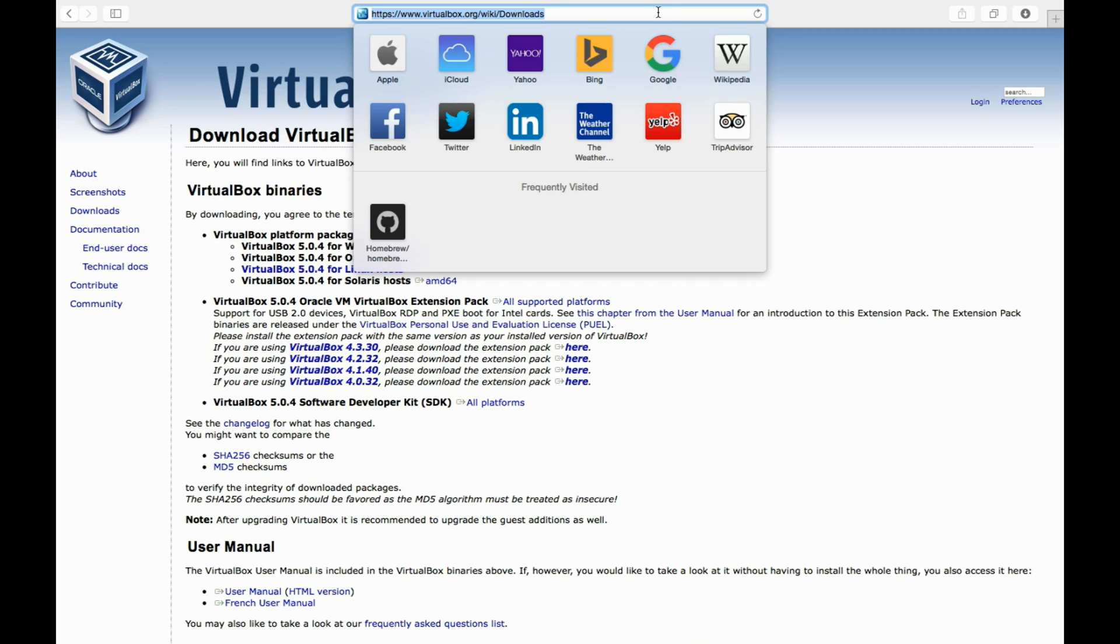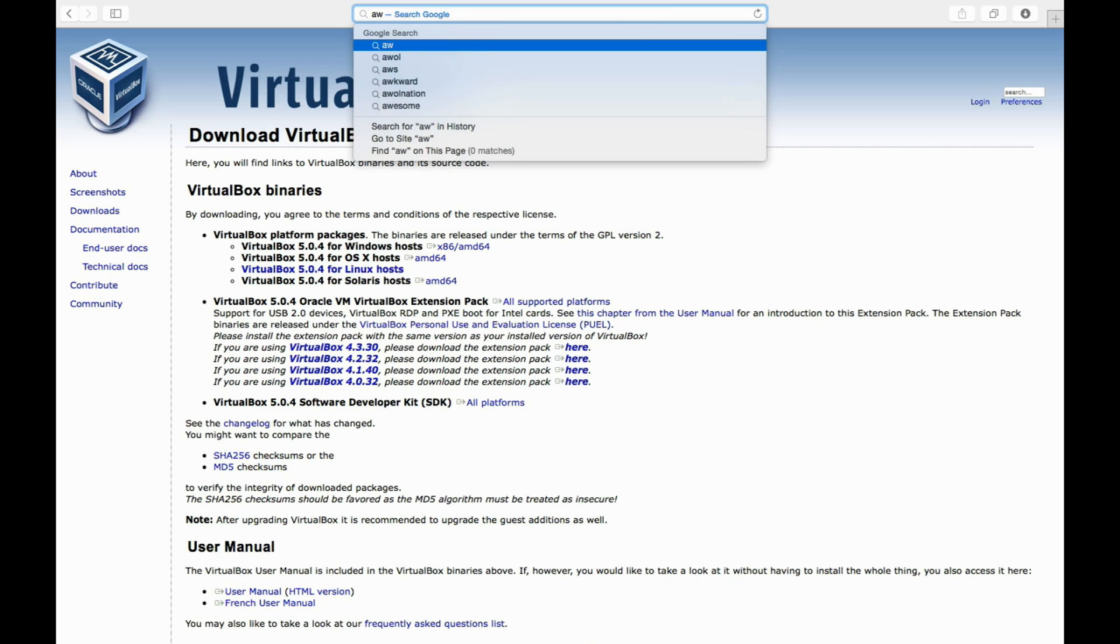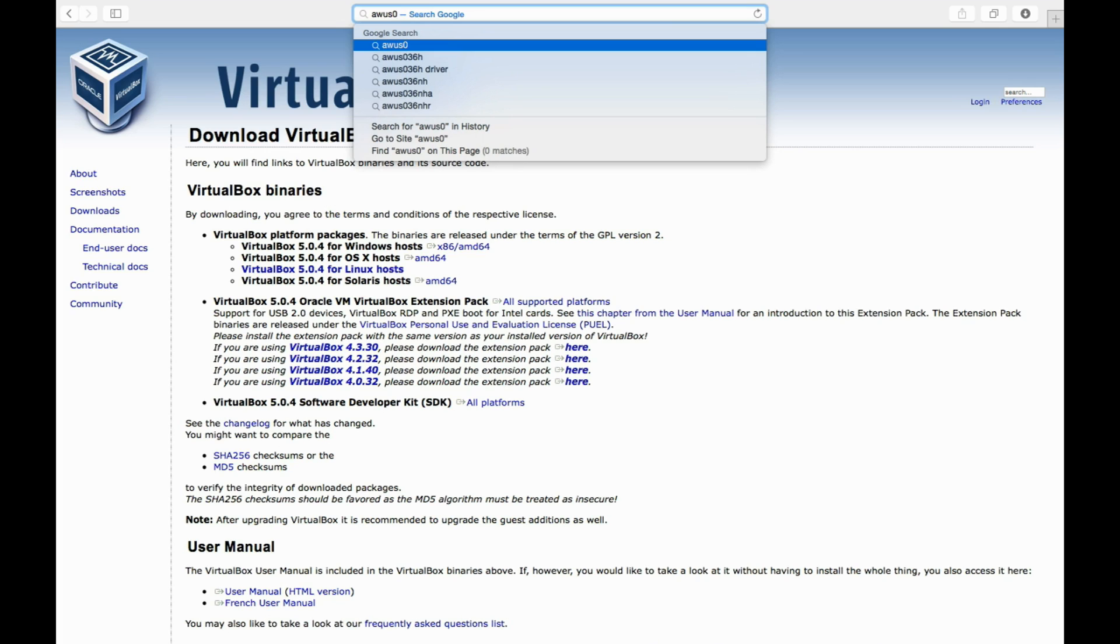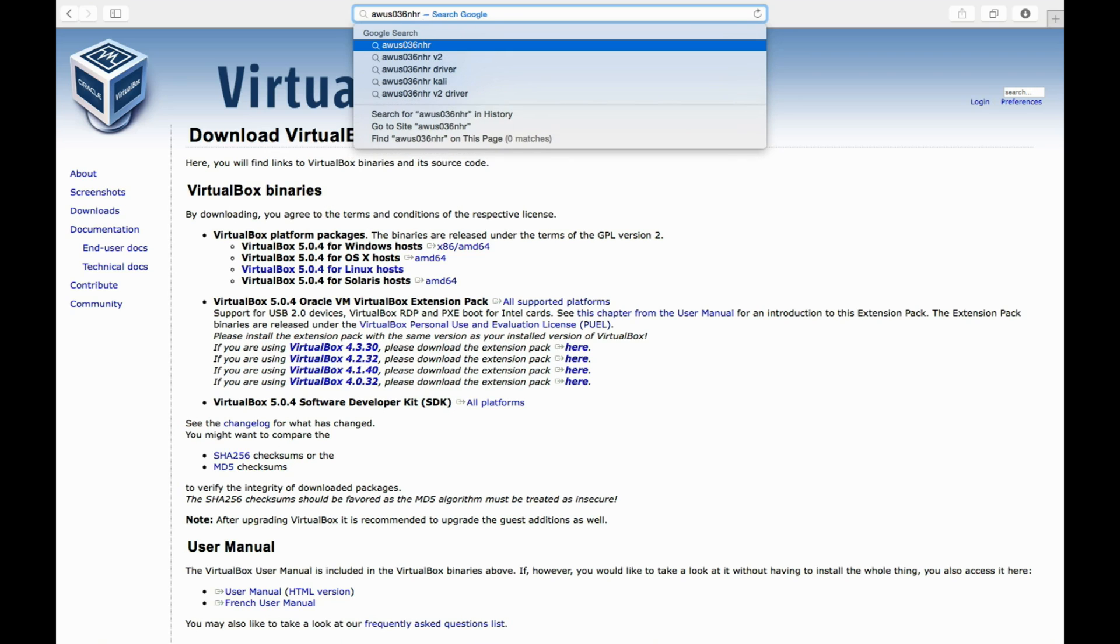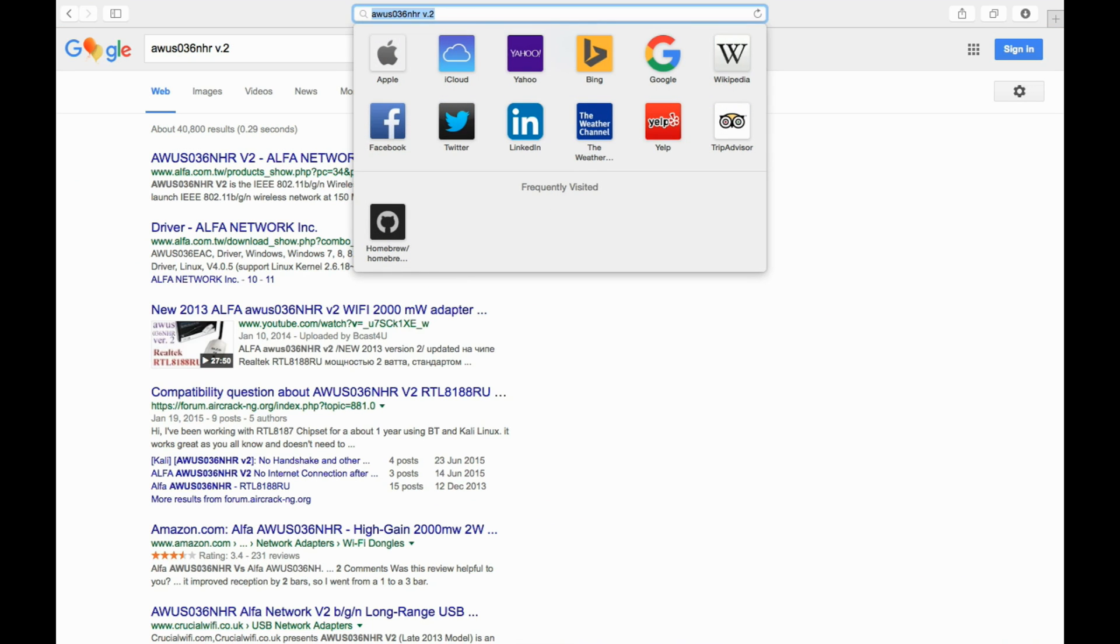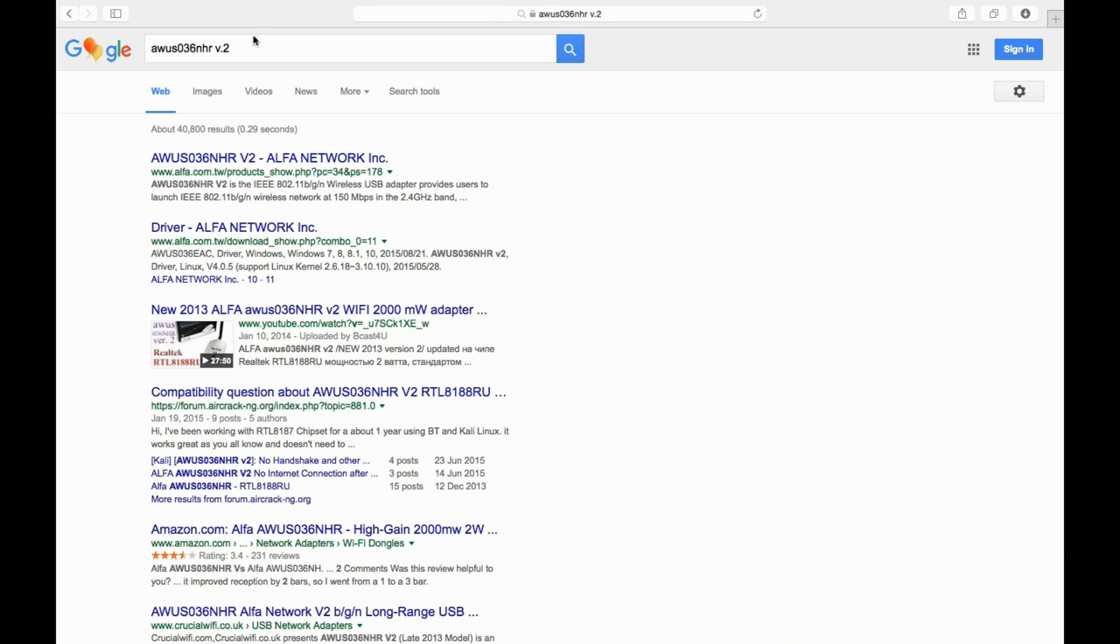It is not mandatory that you get this particular adapter. You can get any other that is compatible or accessible to you, but make sure that it is compatible with Kali Linux, that it is compatible with Aircrack-ng. I'm going to see the model number. It's a bit of a lengthy one. It's AWUS036NHR, v.2.